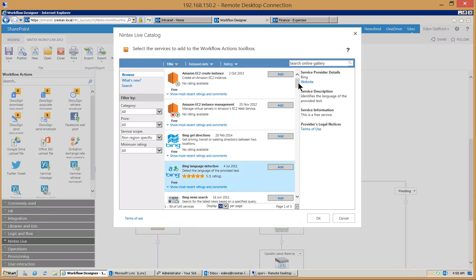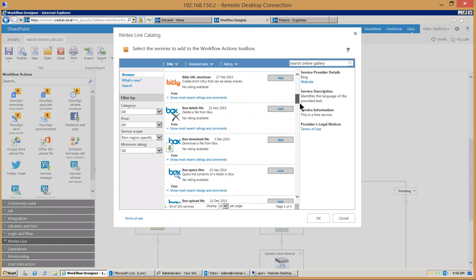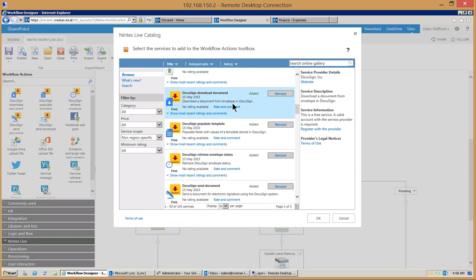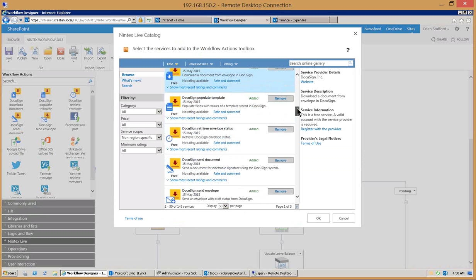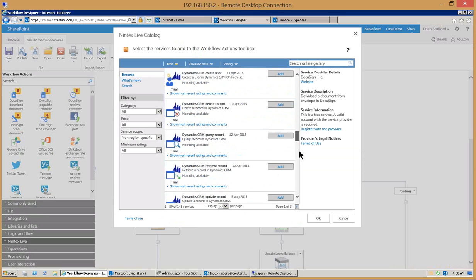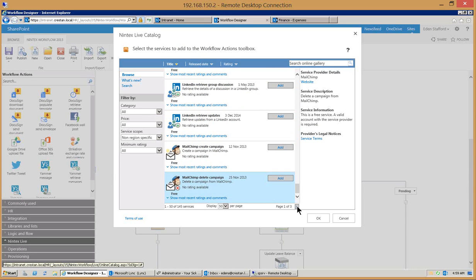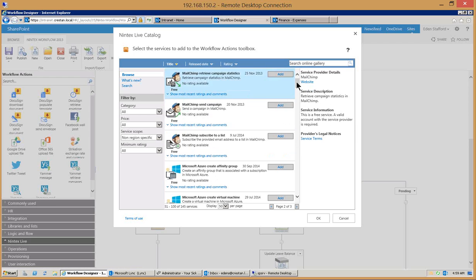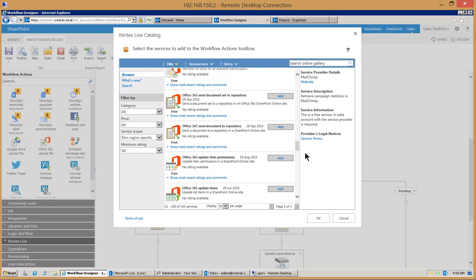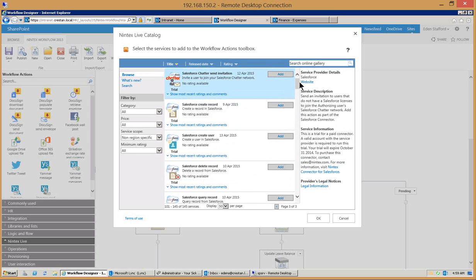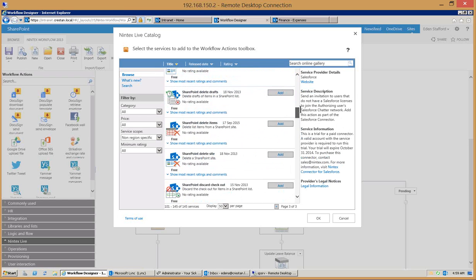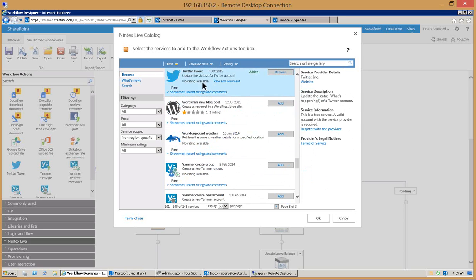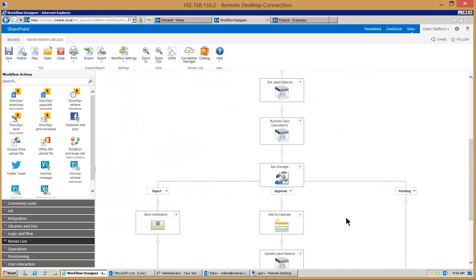In Nintex Live you have this catalog of items that are out here that you can use to connect external services within your environment. You can connect to Amazon, Bing, Box to query files, DocuSign for digital signatures if you need to get the signature on a particular document, Dynamics CRM online, exchange server, MailChimp, a lot of other services that are in here as well. Microsoft Azure to create virtual machines, Office 365 environments, Salesforce and Salesforce Chatter in addition to SharePoint online, even Twitter if you need to tweet on behalf of the organization, you can have an approval process set up, and Yammer as well. So a lot of external things that you can connect to.